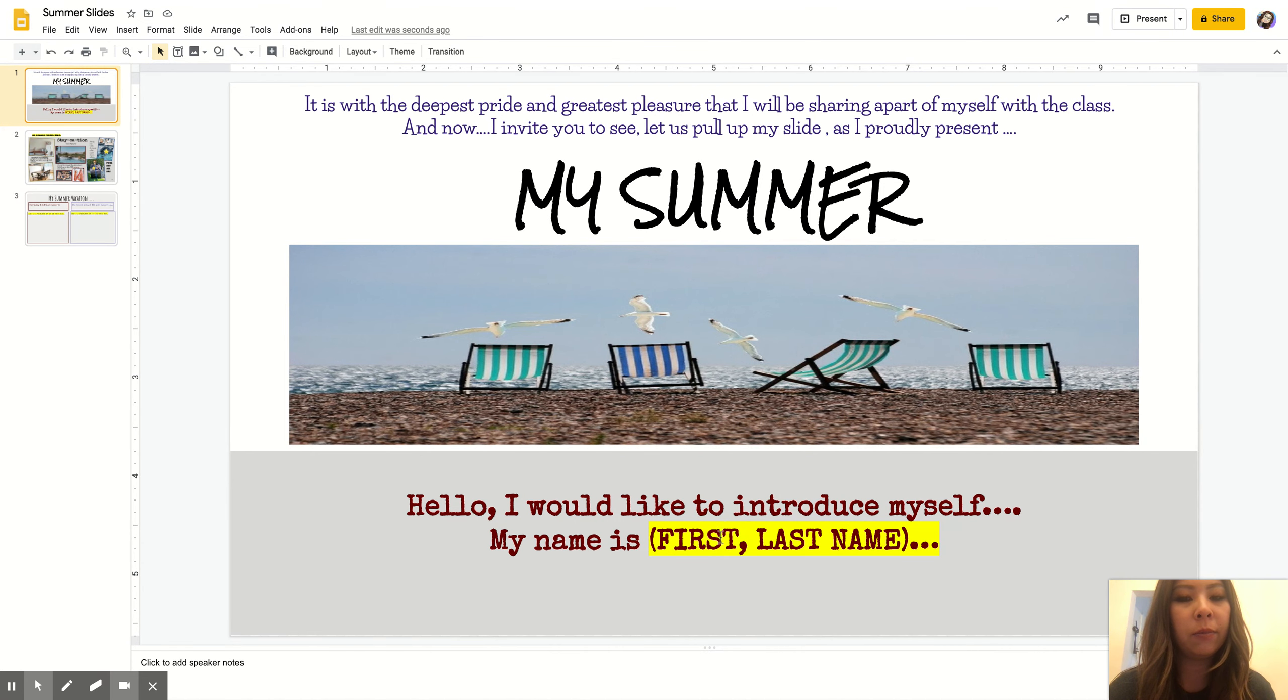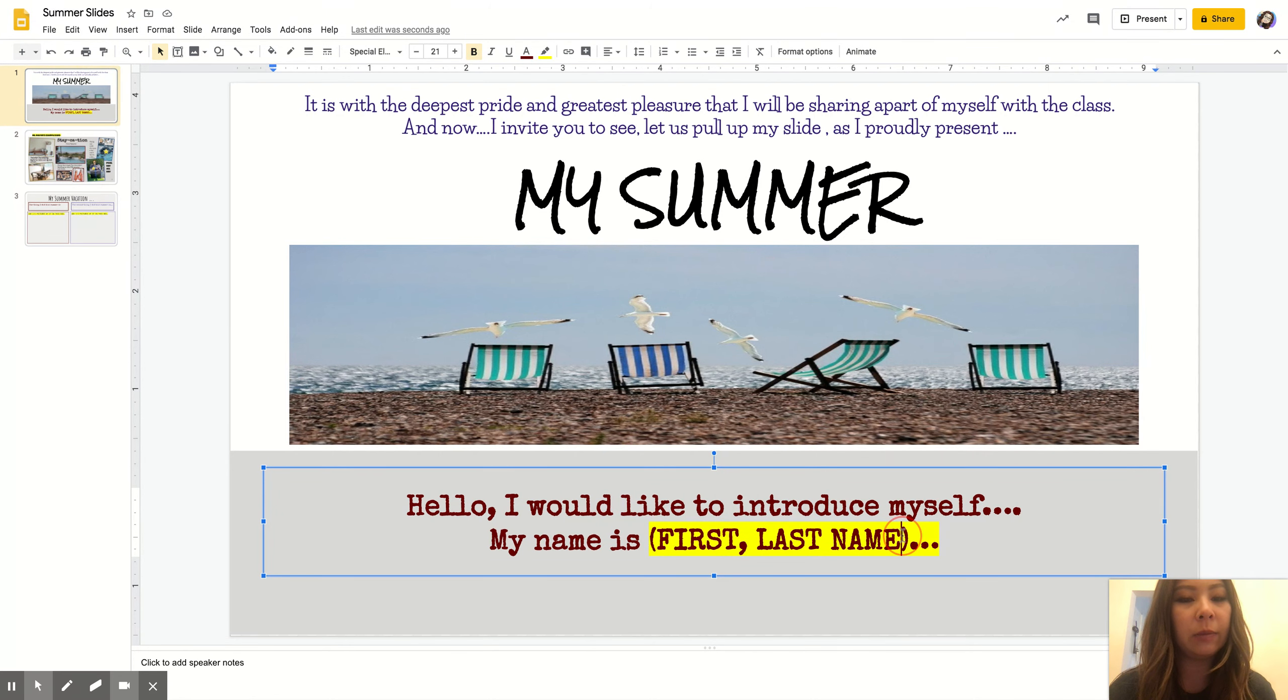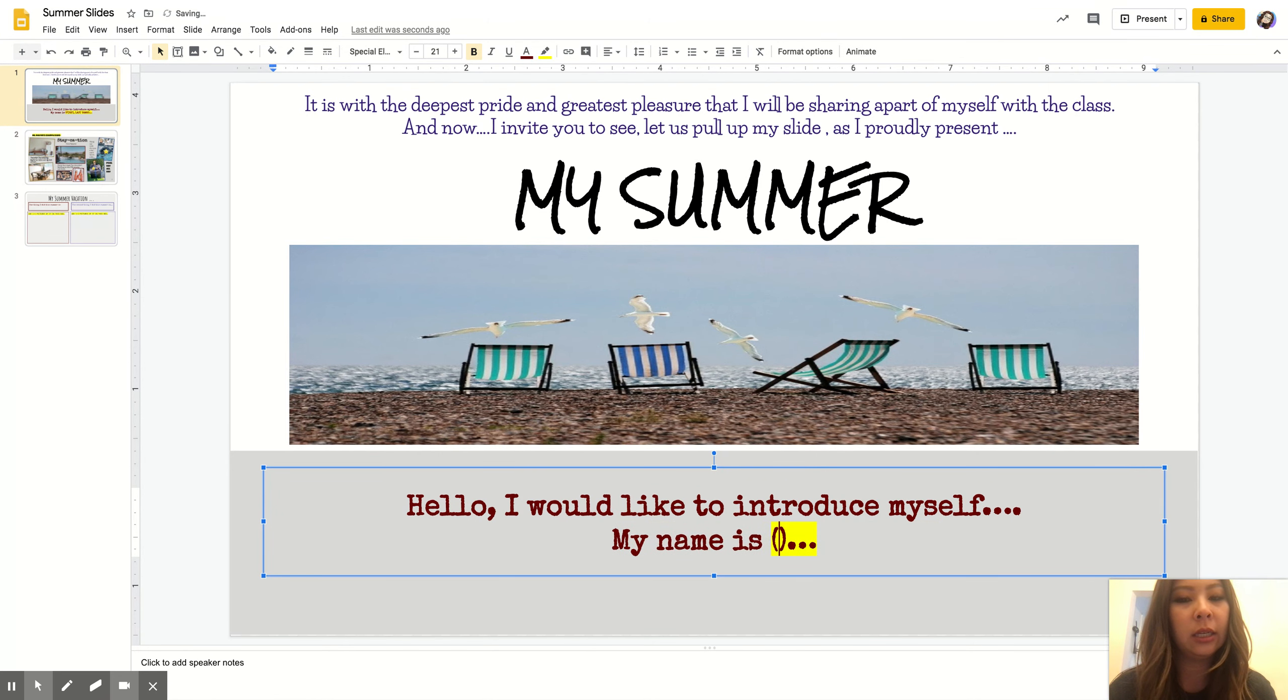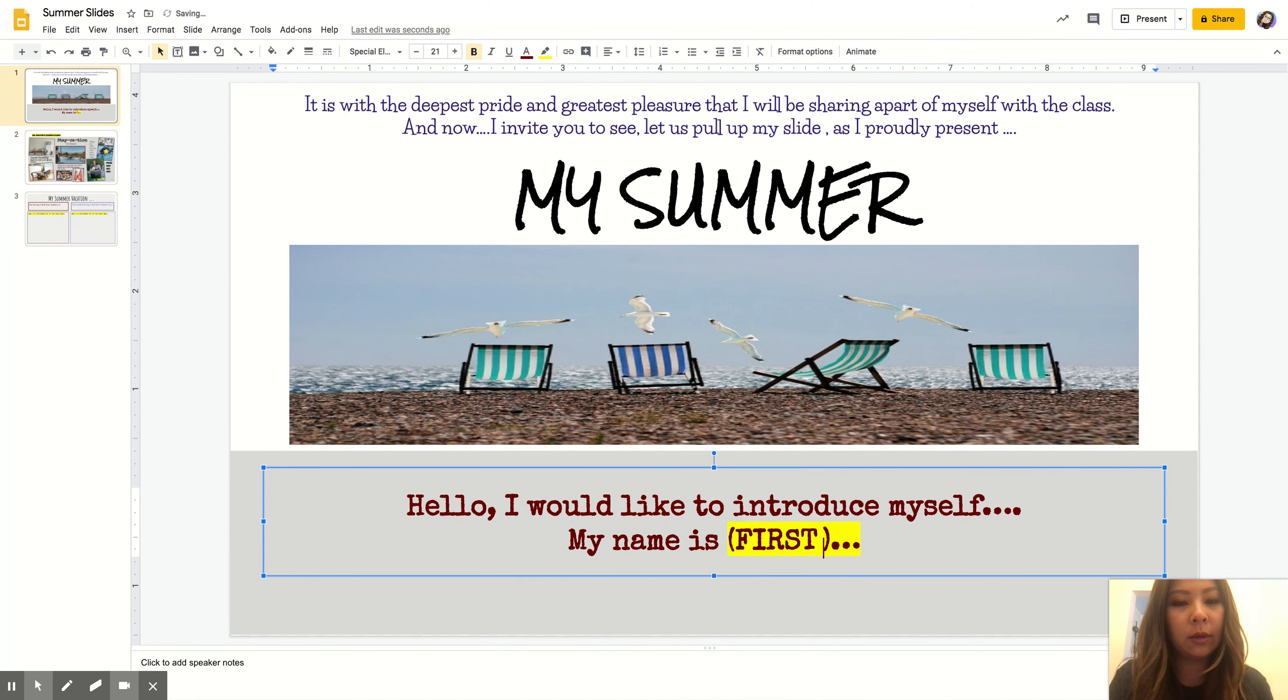So the first thing you're going to do is type in your first and your last name. Make sure you delete this and type in your first and your last name.